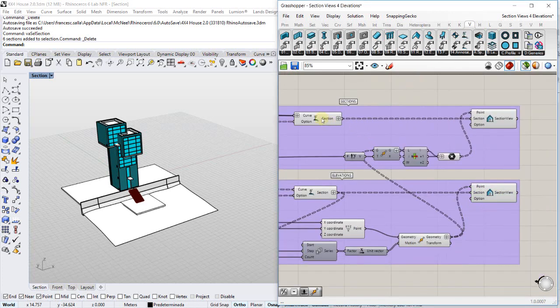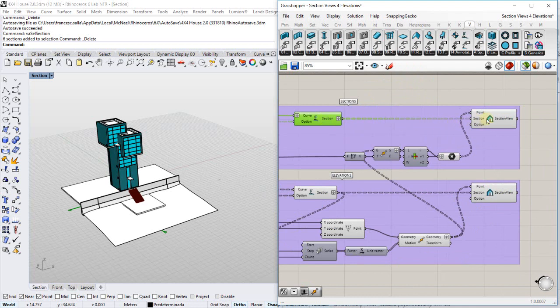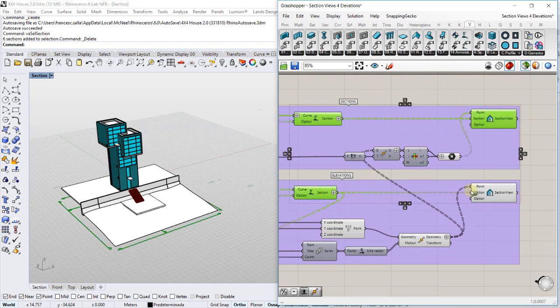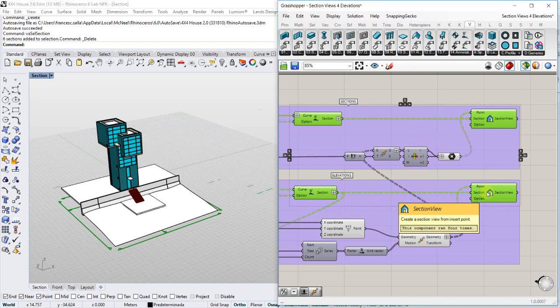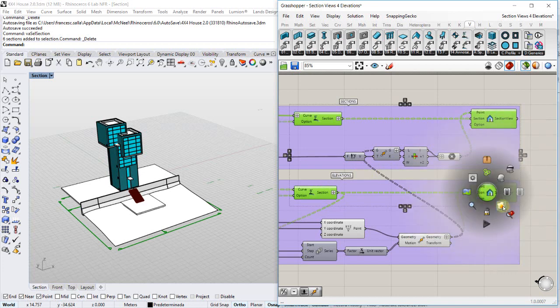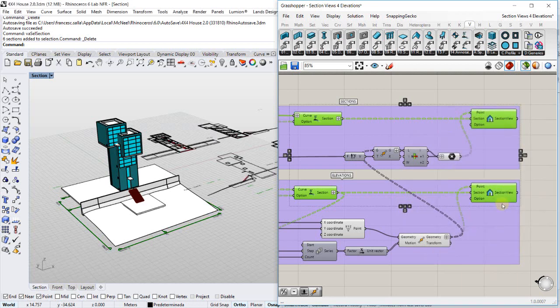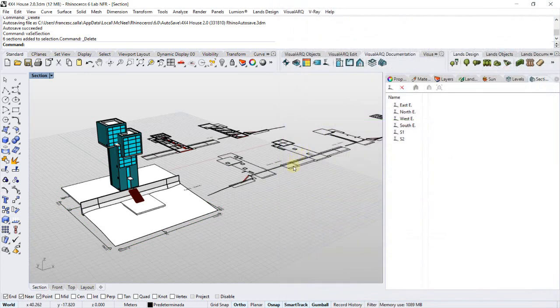Finally I need to select both section and section view components and make them all at once. There we go!